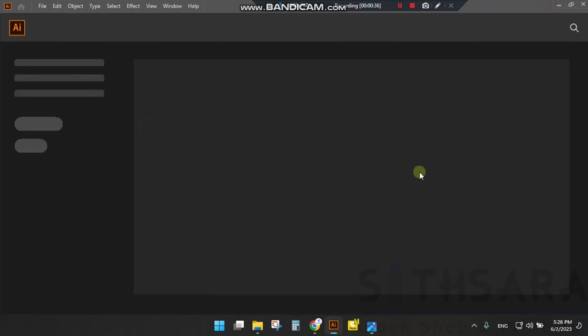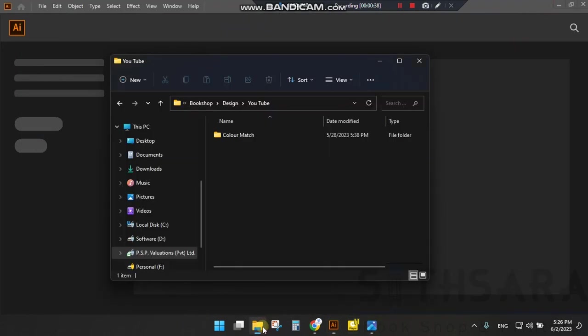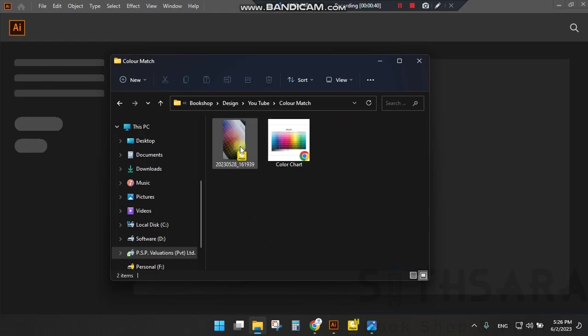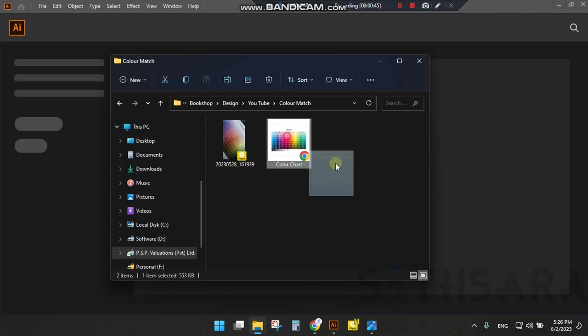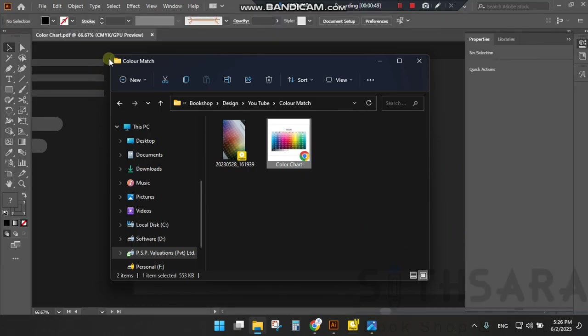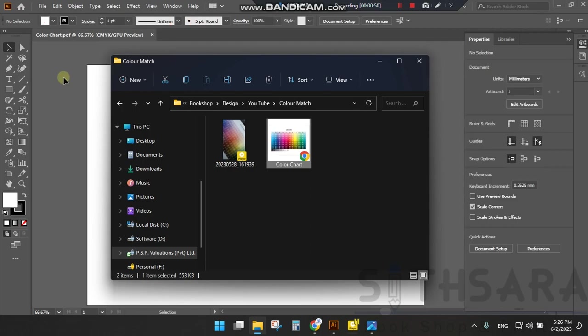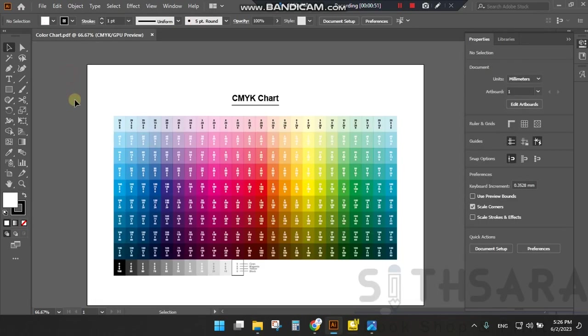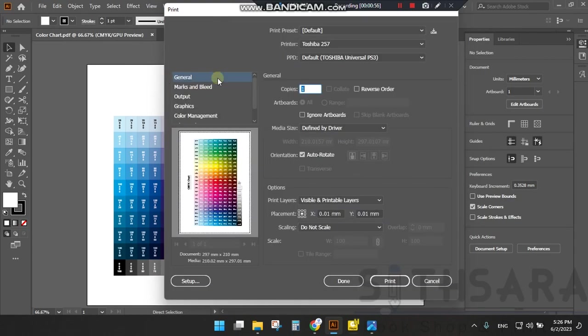I will download the CMYK chart. I will open it in Illustrator and show you how to print it properly.